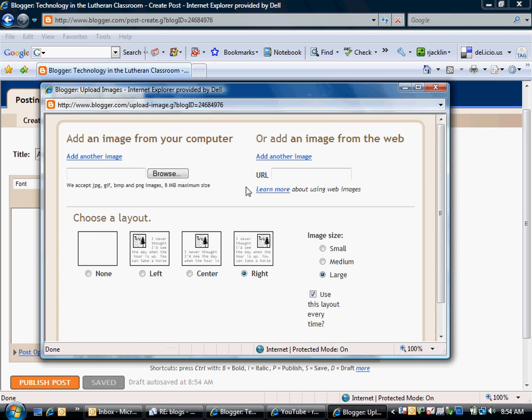I'm going to have a couple of options for where I want to take my image from. You can grab the image directly off of your computer or you can add an image from the web.